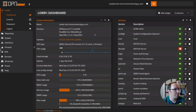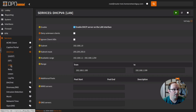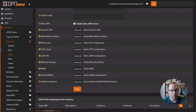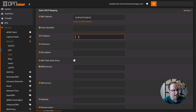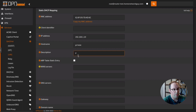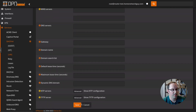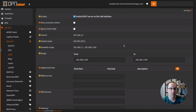In the OpenSense dashboard, go to Services > DHCPv4, click on the LAN network, scroll to the bottom, and click the plus button to add a new static DHCP reservation. Paste in the MAC address and set the IP address to 192.168.1.10 with the hostname pihole. Add a description like 'Pi-Hole DNS server', then scroll to the bottom, click Save, and click Apply Changes.